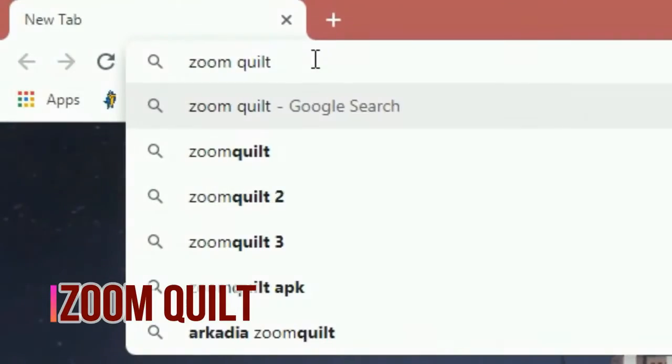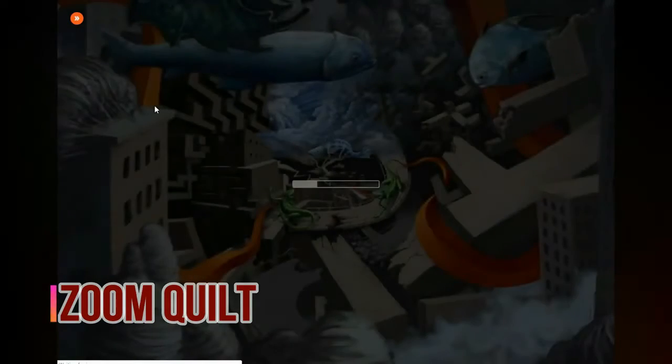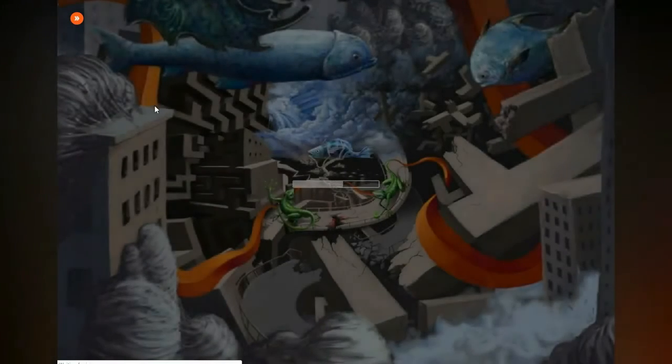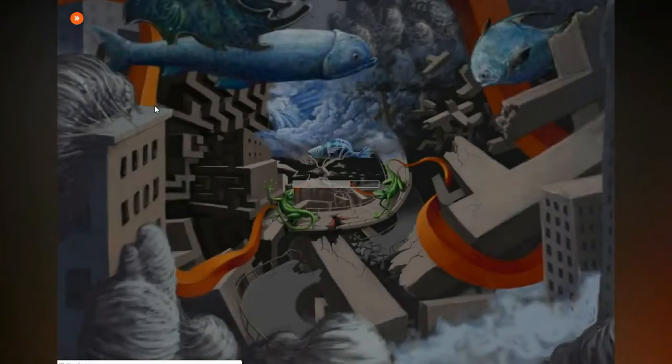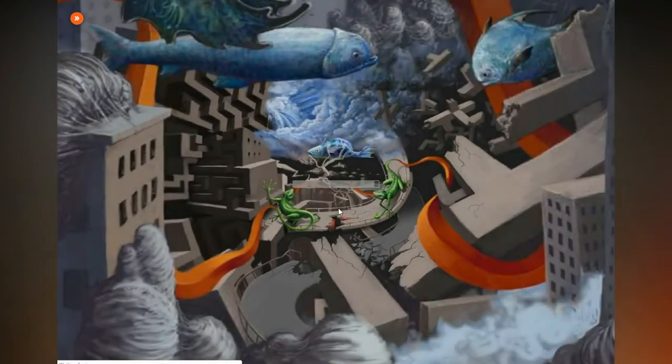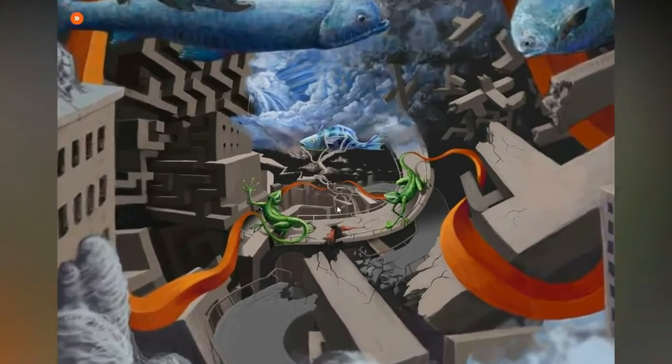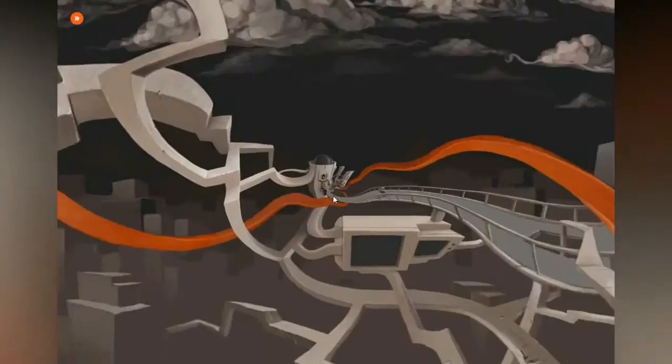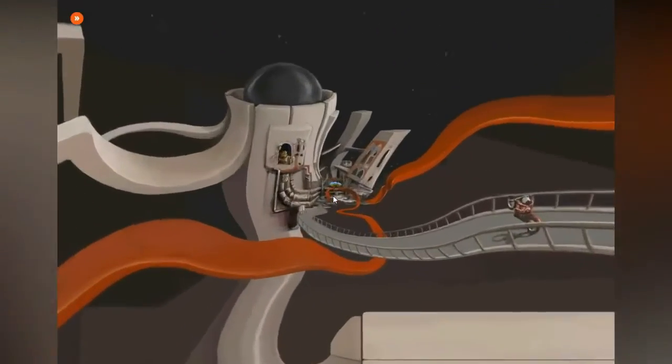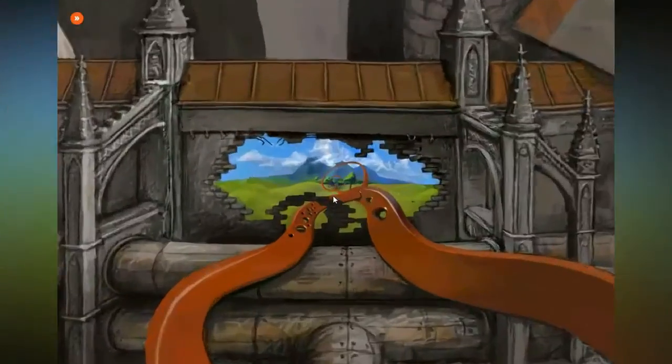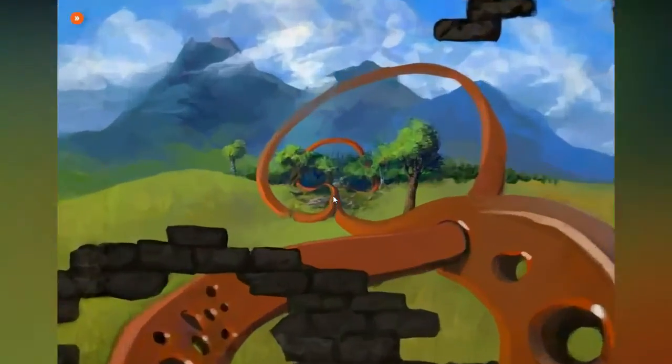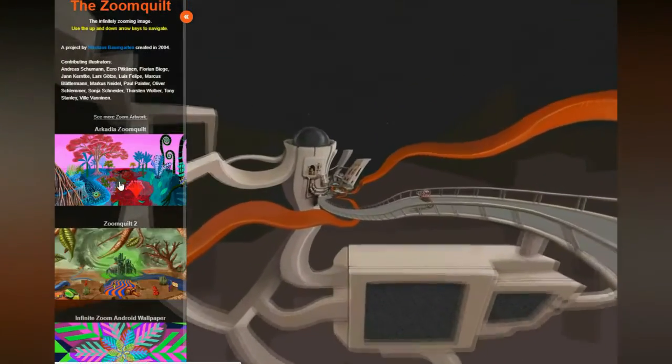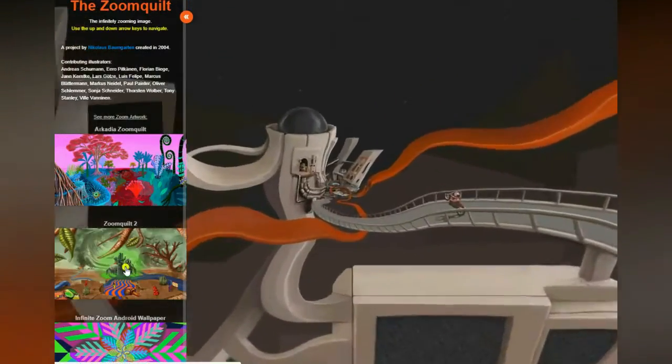Number six: Zoom Quilt. This site's zoom is endless and keeps zooming in toward the center of the image. On the keyboard, the up key zooms faster and the down key zooms backward. On the left, you can find some other cool projects.